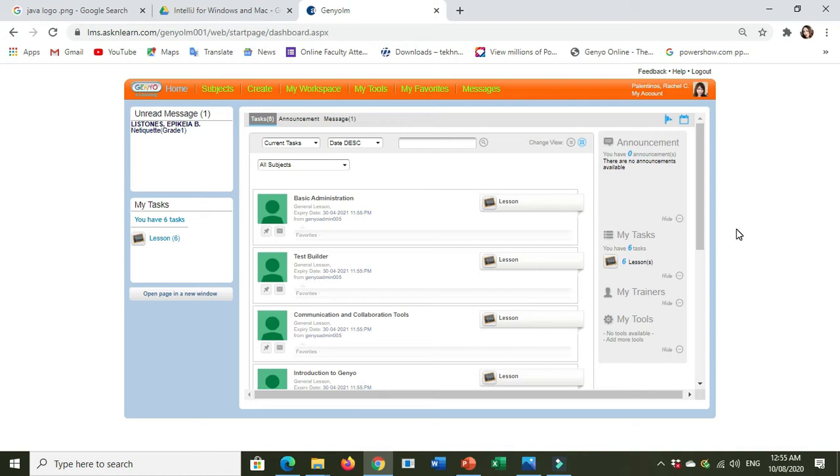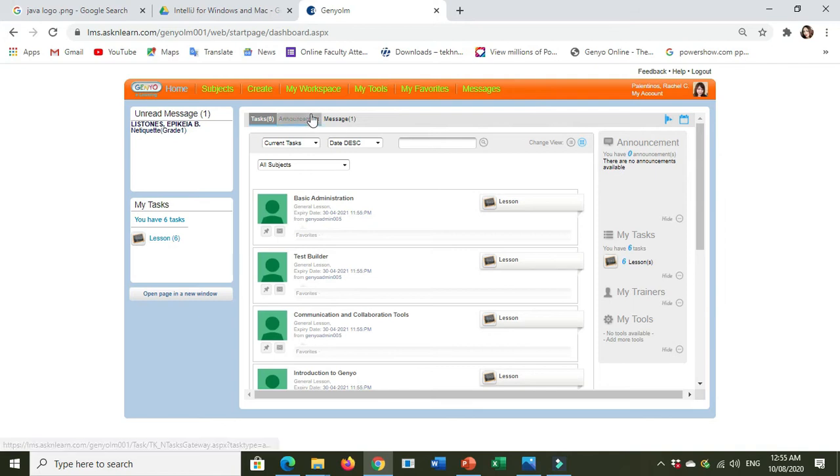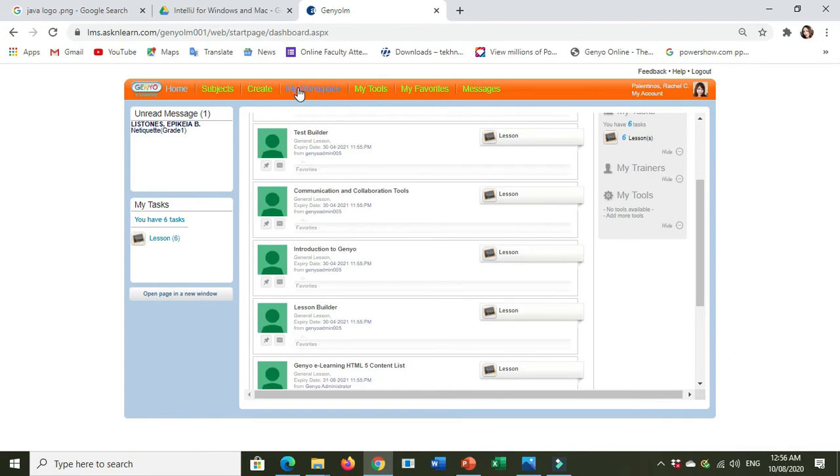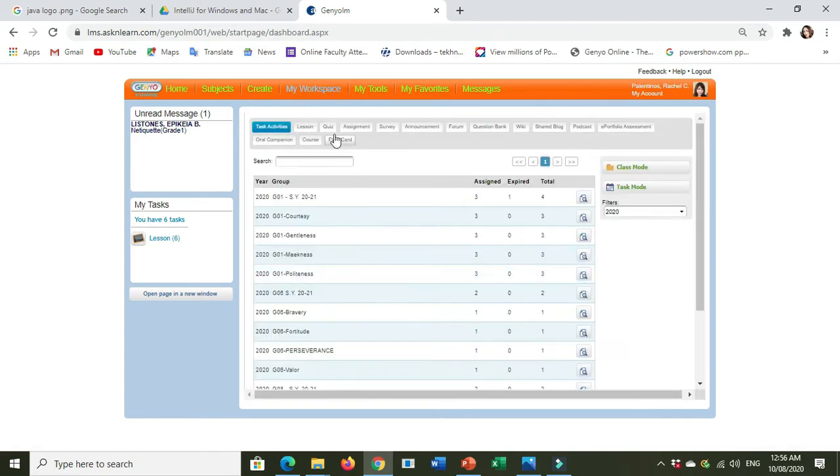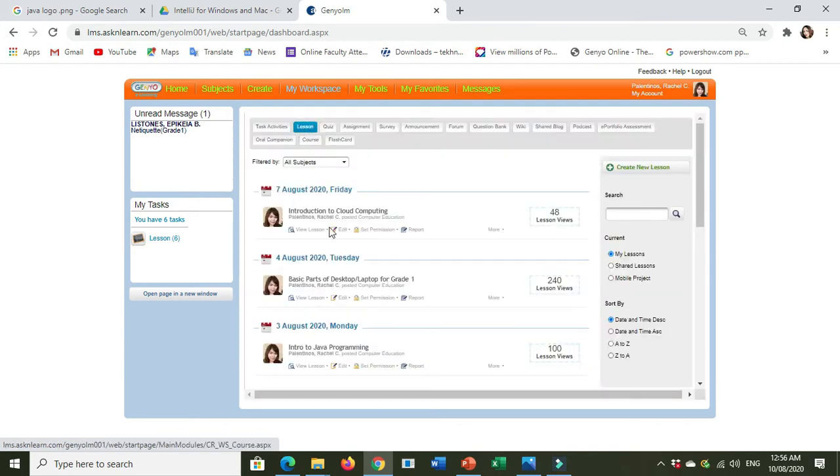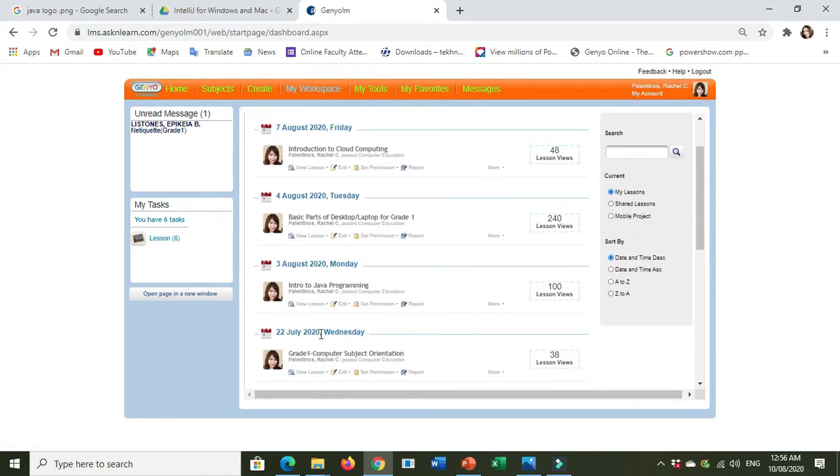Second, go to your learning activity in Java. Click the View Lesson.